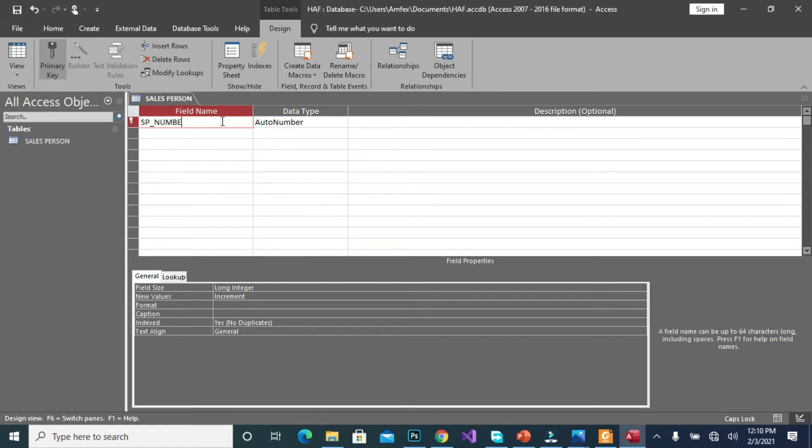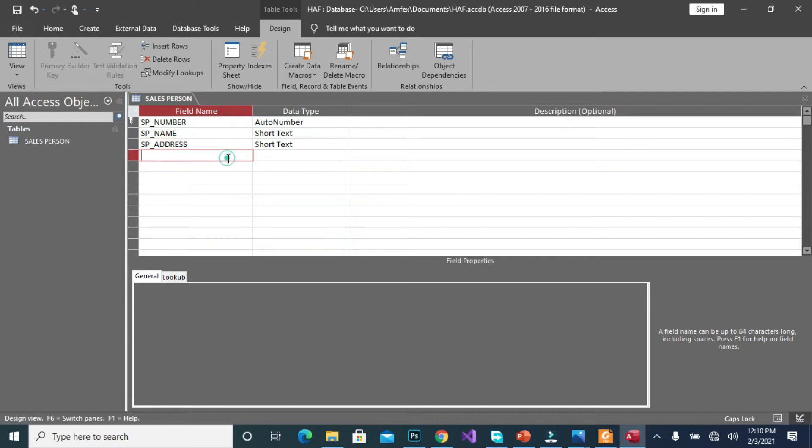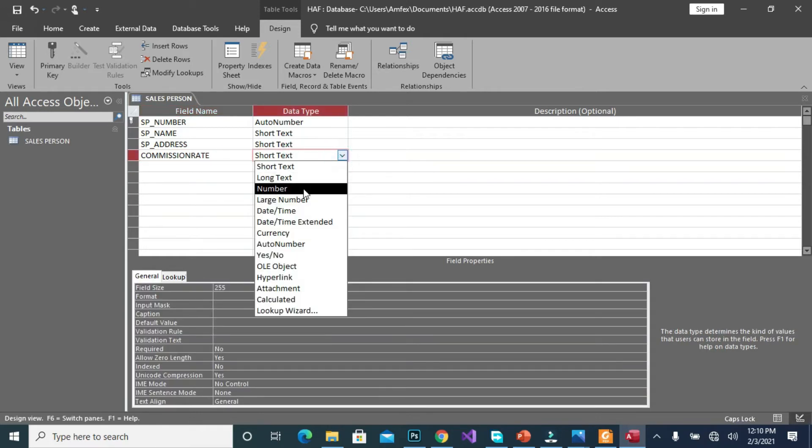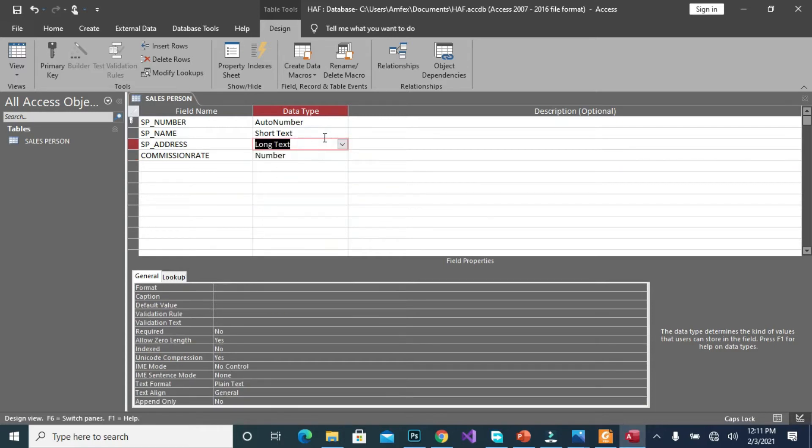So we would like to create what we called SP number, as in the sales person's number, we will leave it as auto number. Sales person underscore name, sales person underscore address, and also we will consider commission rate.